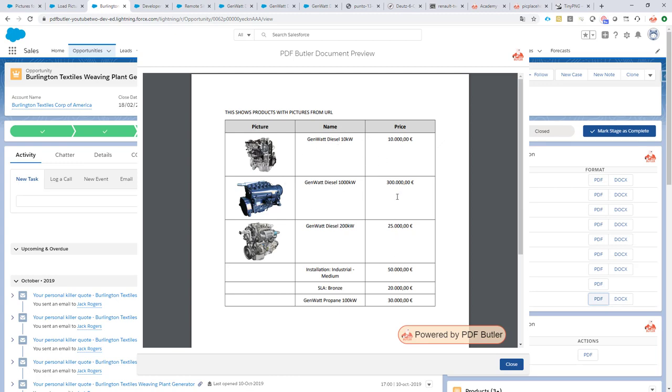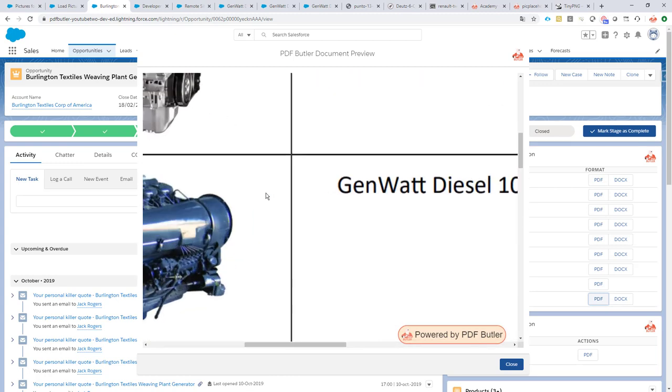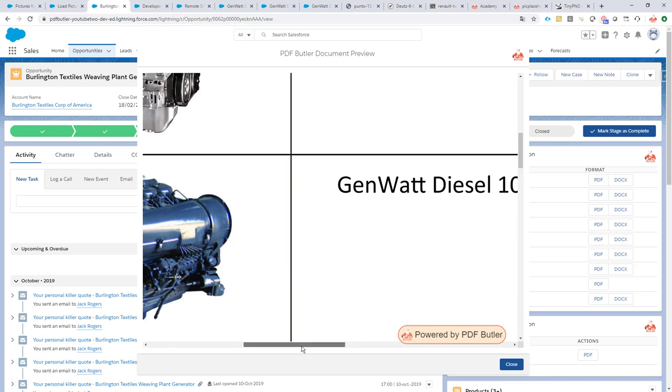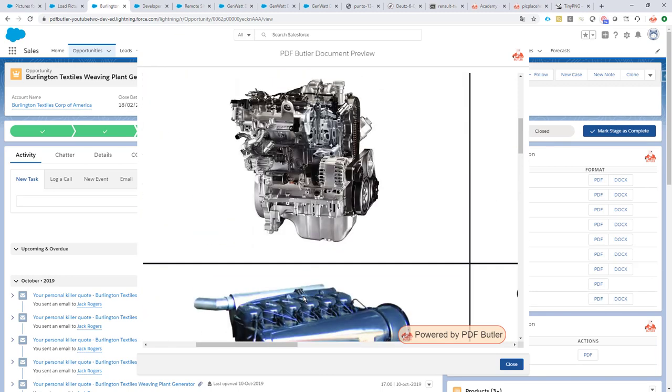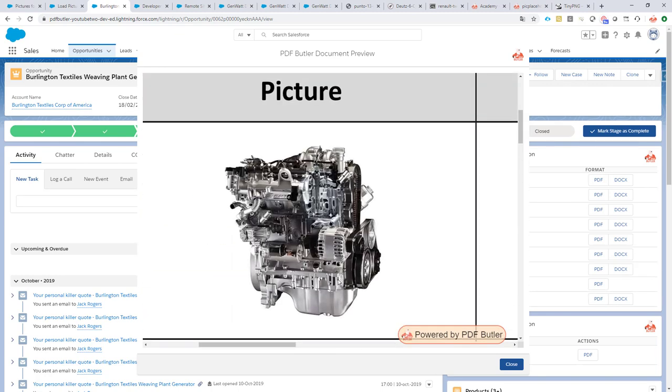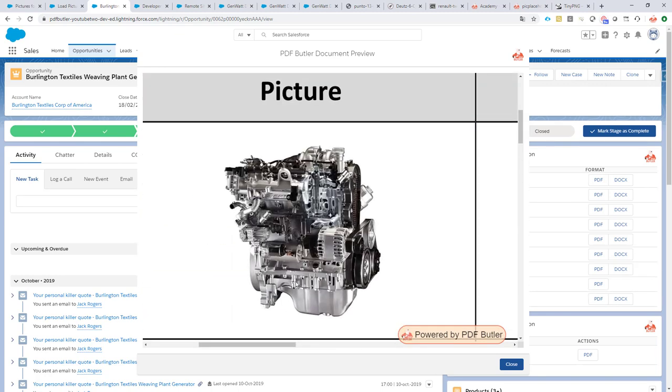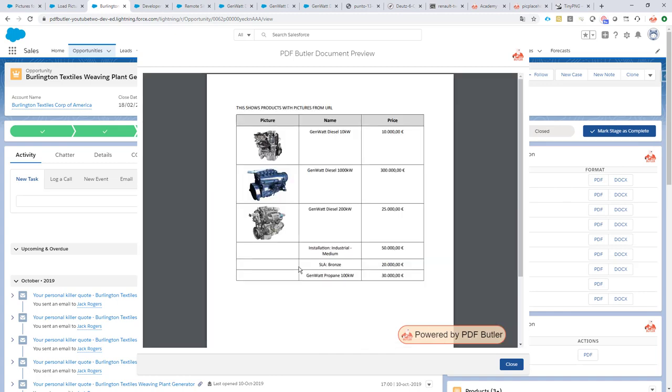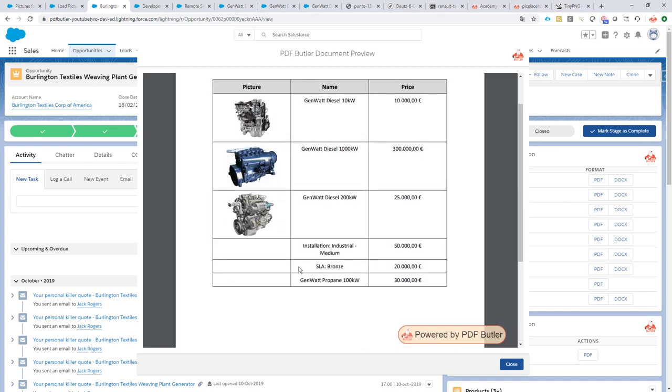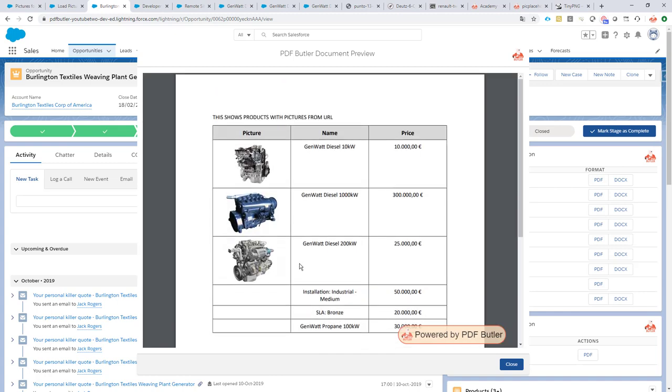It will have fetched all the pictures from the websites and put all of my products on my quotes. So I have my pictures here, I have my products here. As you can see, the pictures are pretty good, they are very high in resolution but still my document will be very small because they are optimized.